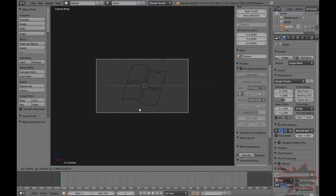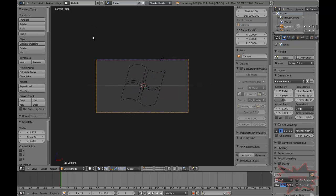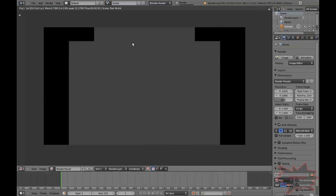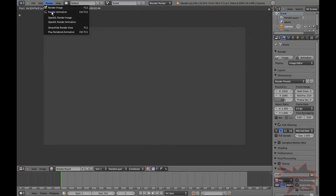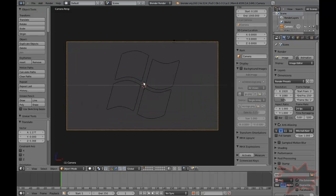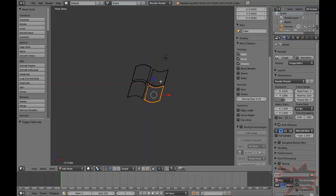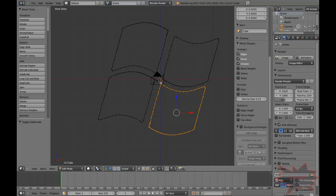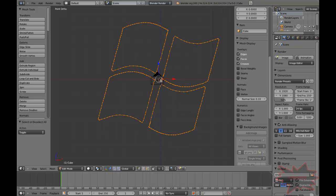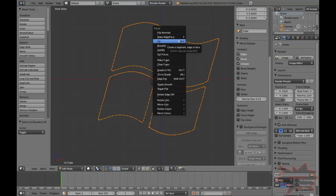Let's render and see what it looks like. Nothing — because it is just a curve shape but not an actual curve object. Tab back to edit mode. A, A to select all. Control F and click Fill — we are starting to get 3D.